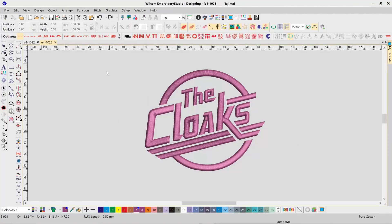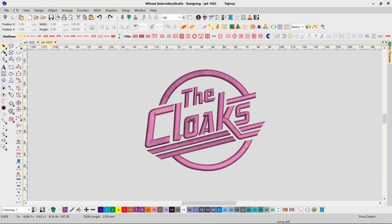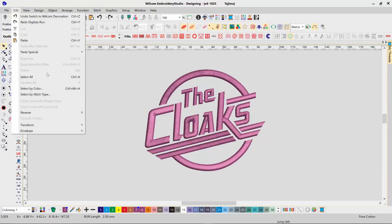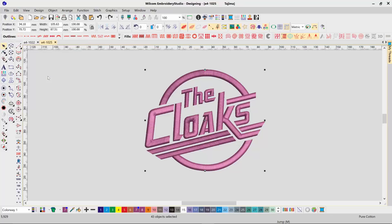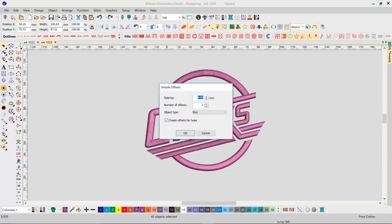Some designs can be more complicated and may require some editing before you export them as a vector shape. Once again select all your objects in a design. Then select Simple Offset. Choose your offset values and click OK.